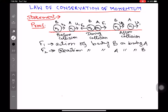Let us prove that the total momentum before collision, that is M1U1 plus M2U2, equals the total momentum after collision. After collision, let the velocity of body A be V1 and that of body B be V2. Therefore, total momentum after collision is M1V1 plus M2V2. This is the situation after collision, this is the situation during collision, and this is the situation before collision.